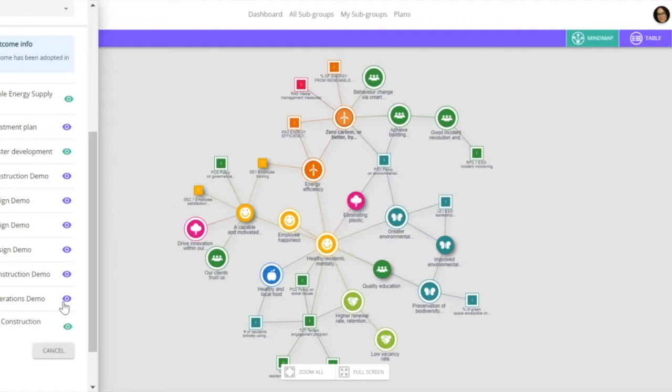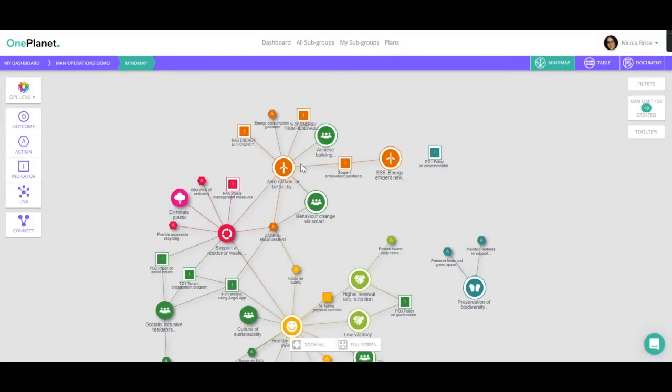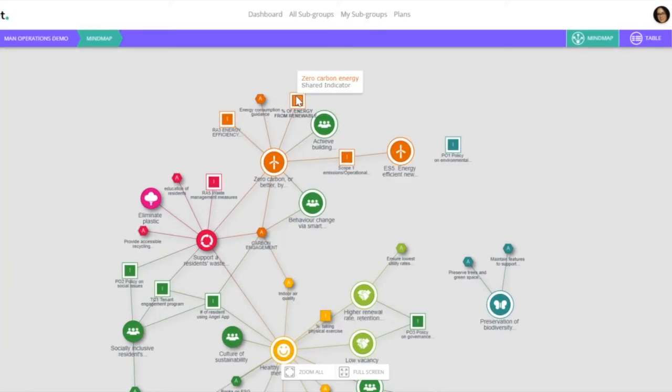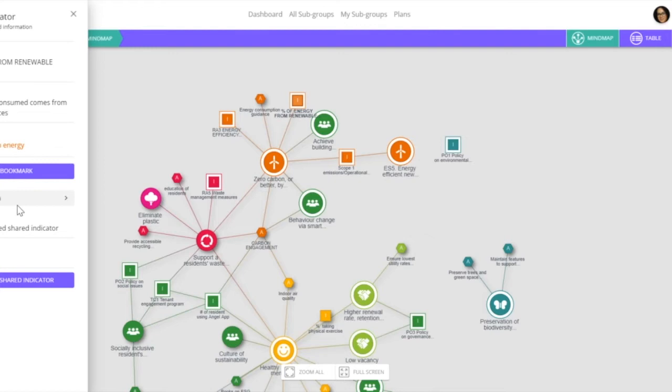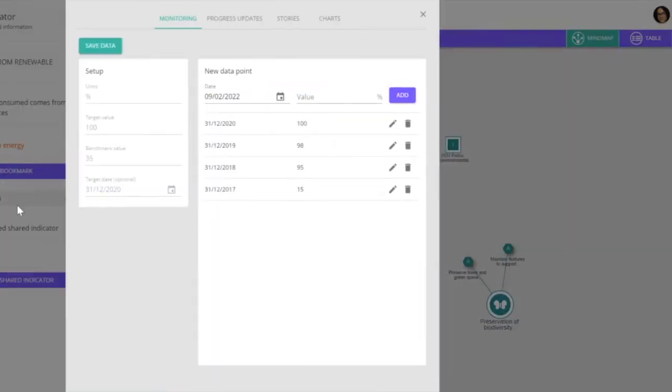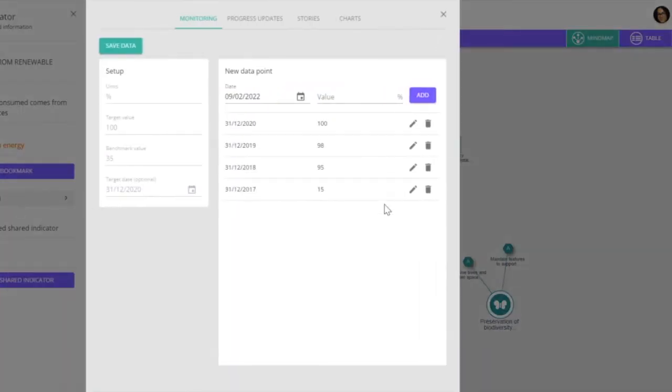if we open the Manchester Operations demo, we've got the indicator there with some additional information added. That information will be pulled into your performance report.